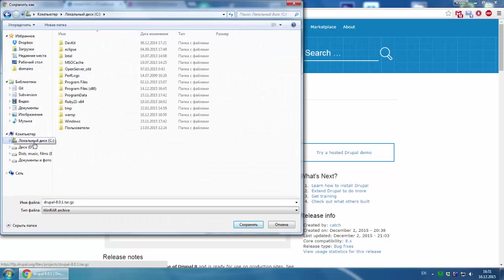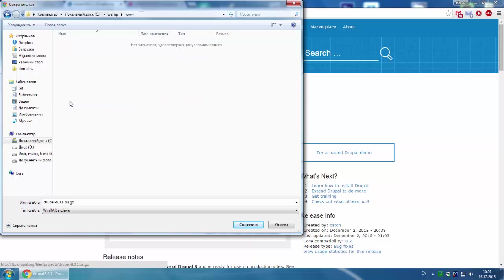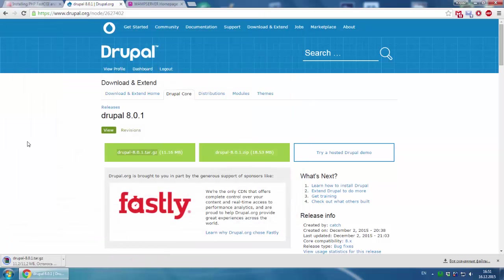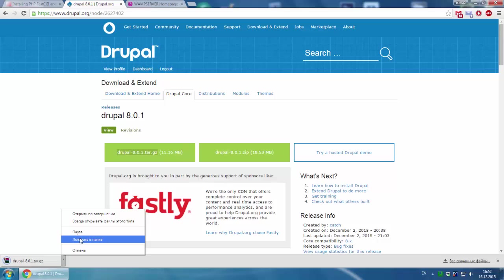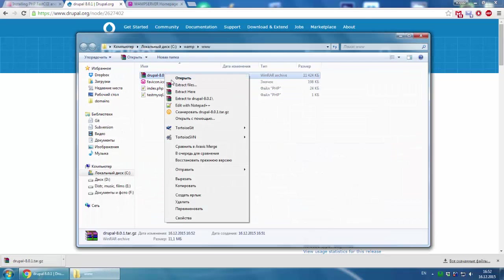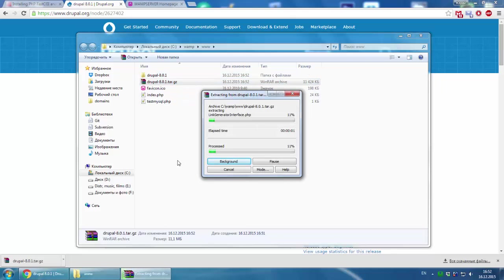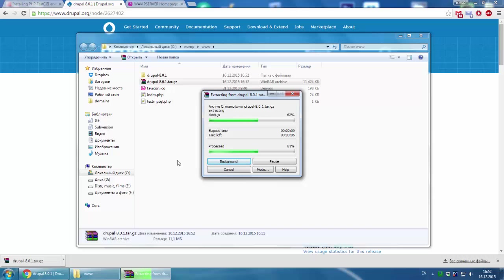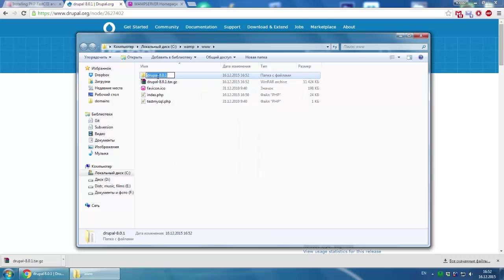We go to C:\wamp\www and download here. Here it is. We extract the files. We could rename the folder just to drupal8.